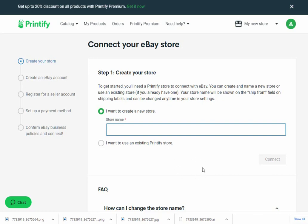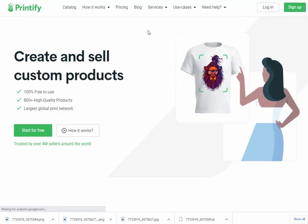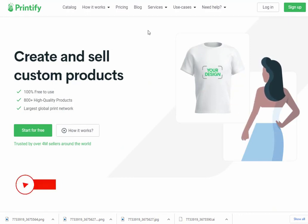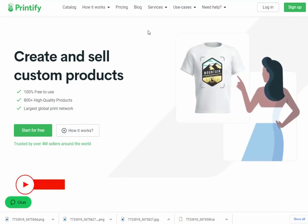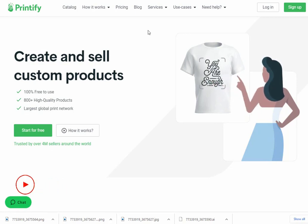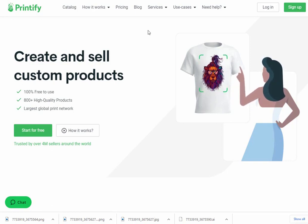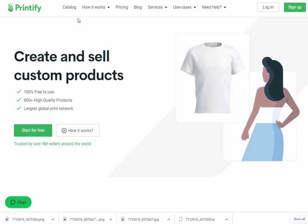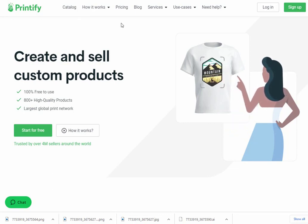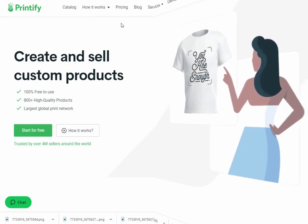With this, we have completed our tutorial on how to sell print-on-demand products on eBay with Printify. This brings this video to an end. We truly hope you have benefited from it. If you have any suggestions or want us to make a video on any specific topic, feel free to comment below. We will see you soon in our next video — till then stay tuned and stay subscribed to our channel.